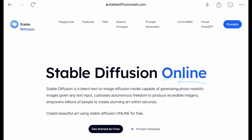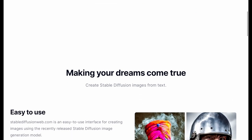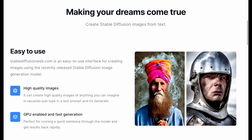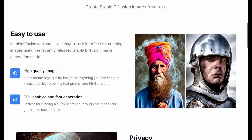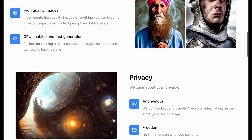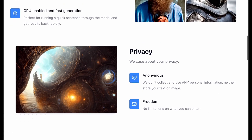Welcome everyone. Today we are going to review Stable Diffusion version 1.5. This is probably the most basic model for realistic images.